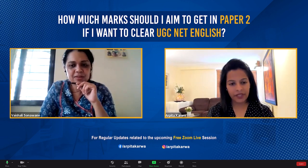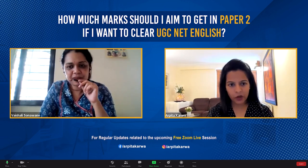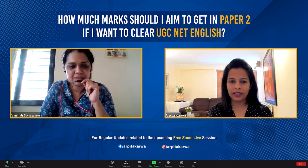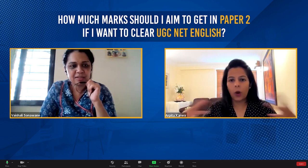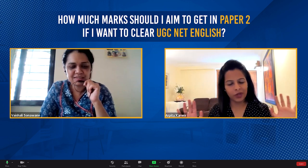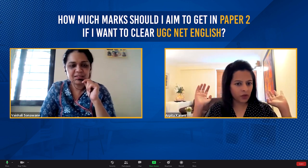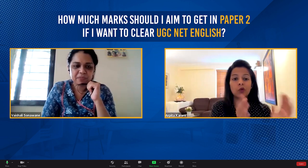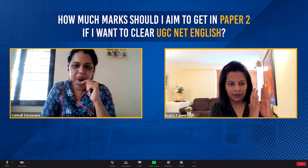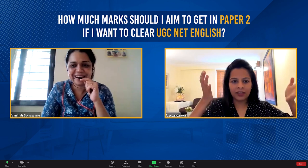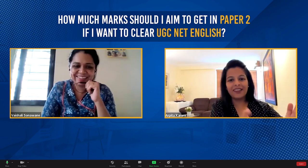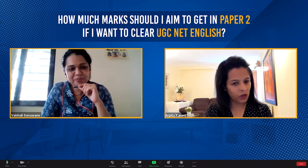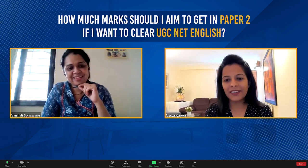Okay, so first of all, Vaishali, it is amazing that you have made notes and you are revising from them and also doing mock tests. That is a wonderful thing and that is something which I ask all my students to do — in the last few days, don't study anything new, just focus on what you've studied. So I'm very glad that you're doing the same.